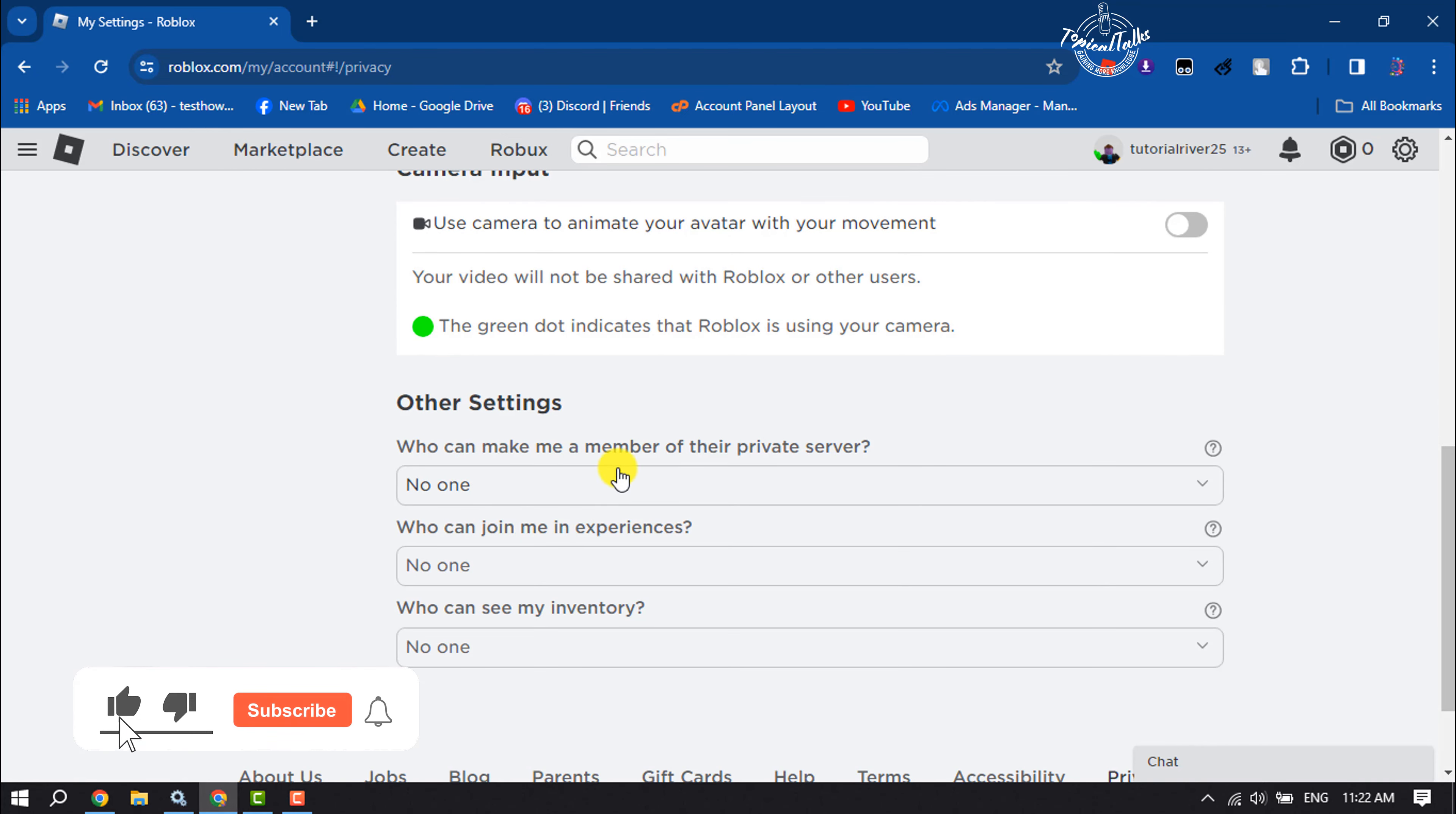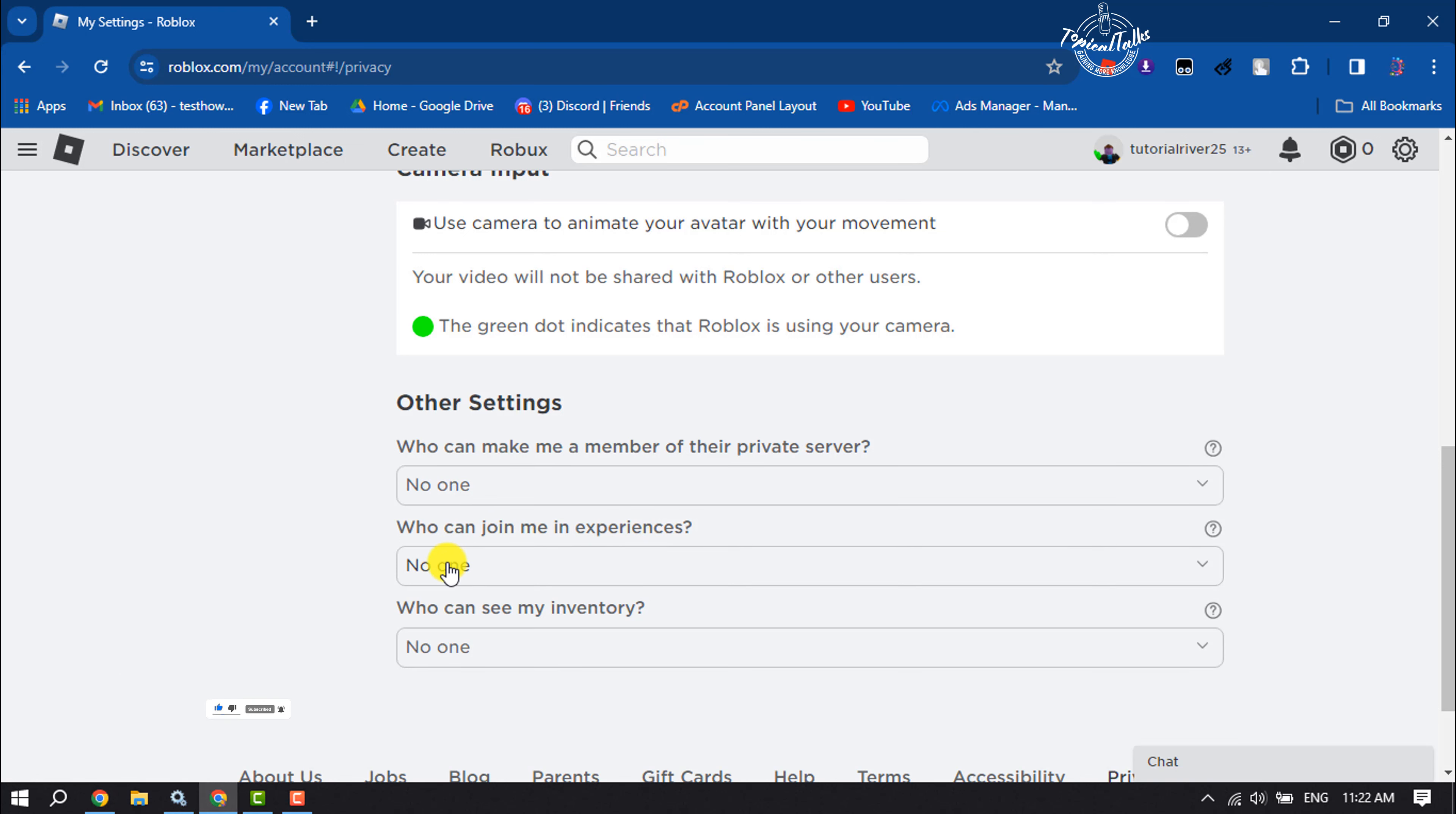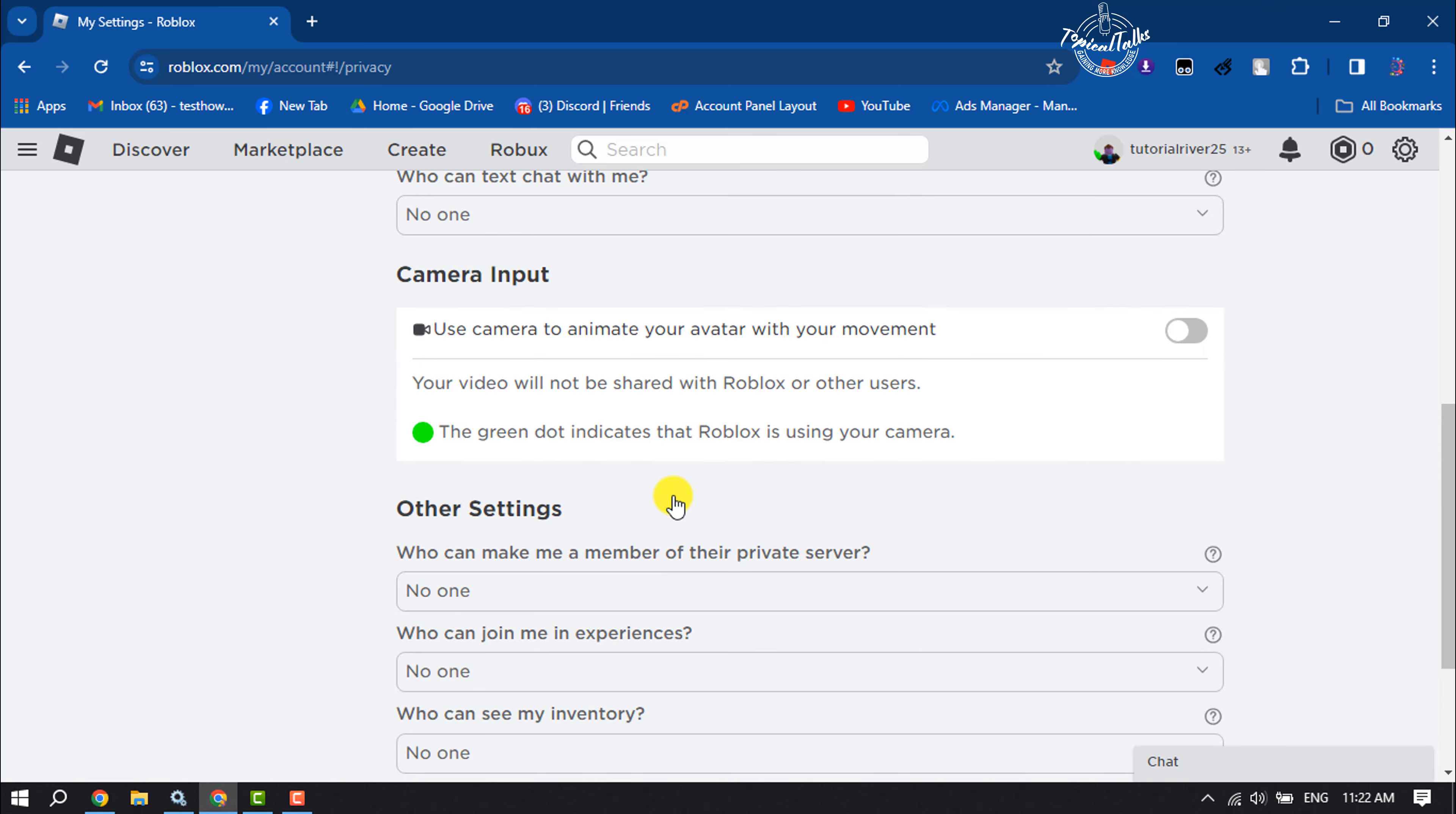Who can make me a member of their private server? Select no one. Who can join me in experiences? Select no one. Also, you will get here who can follow me. You have to select no one. And this is how we can appear offline on Roblox.